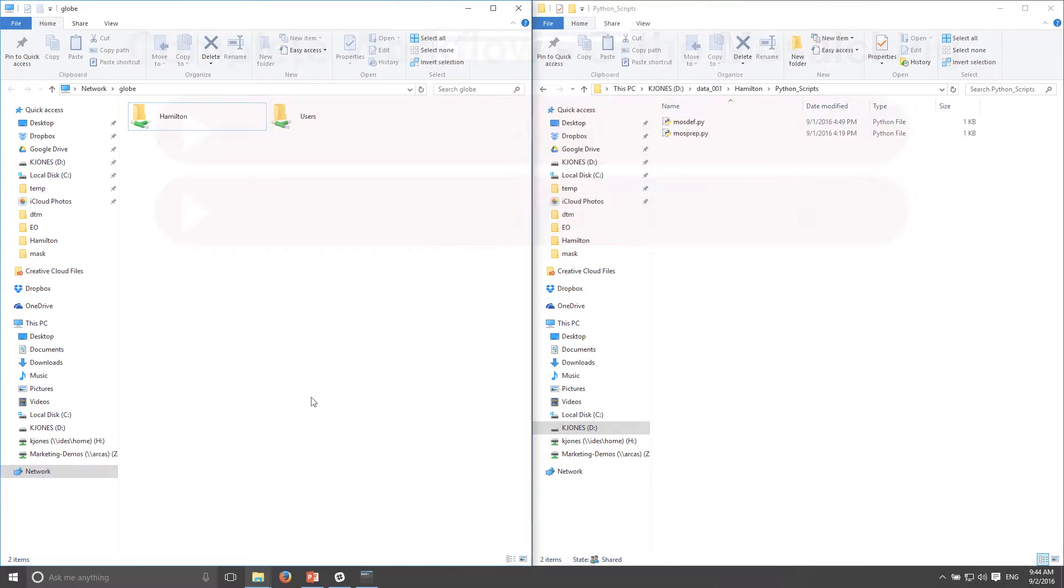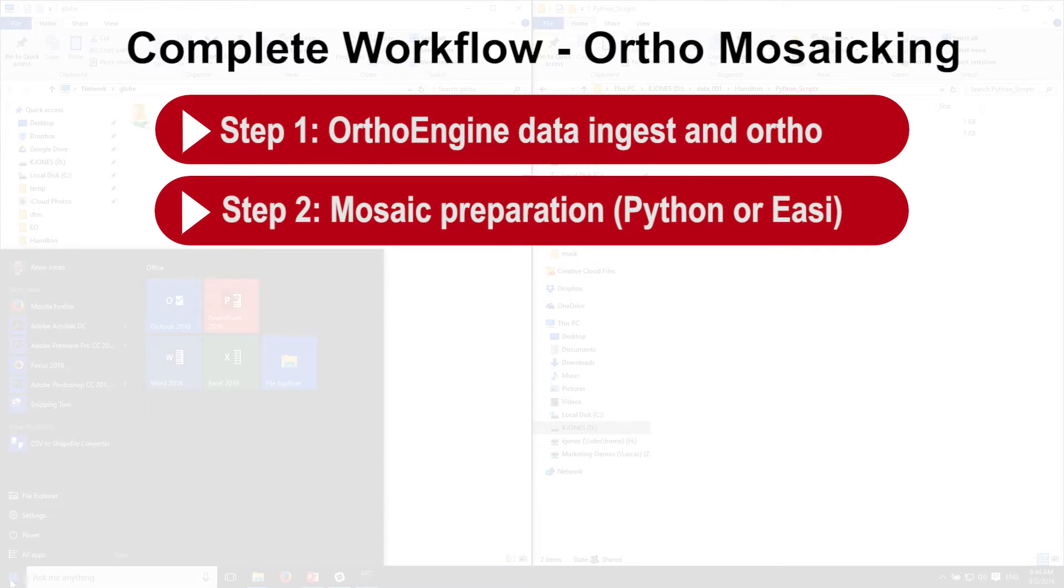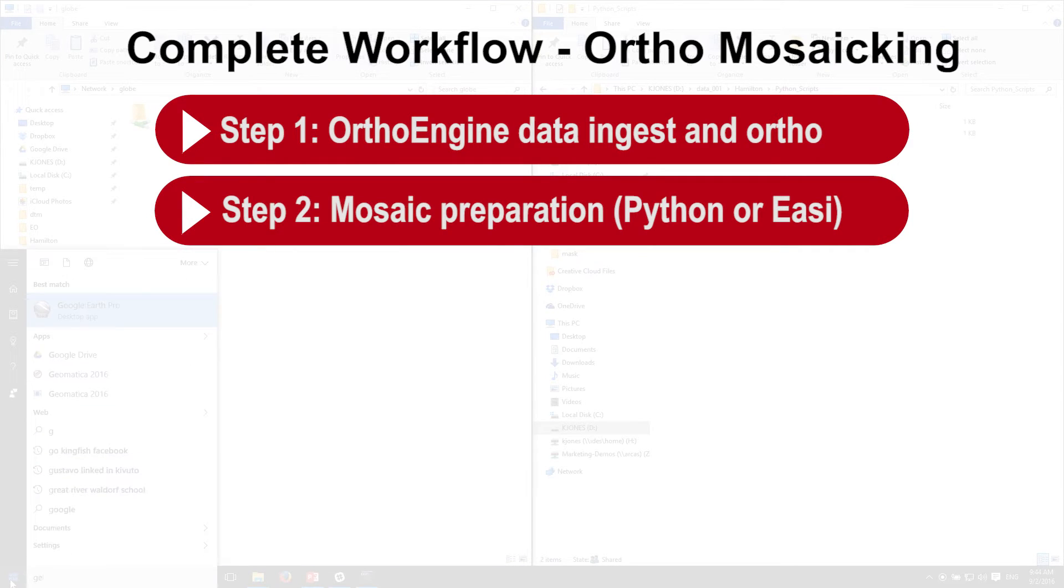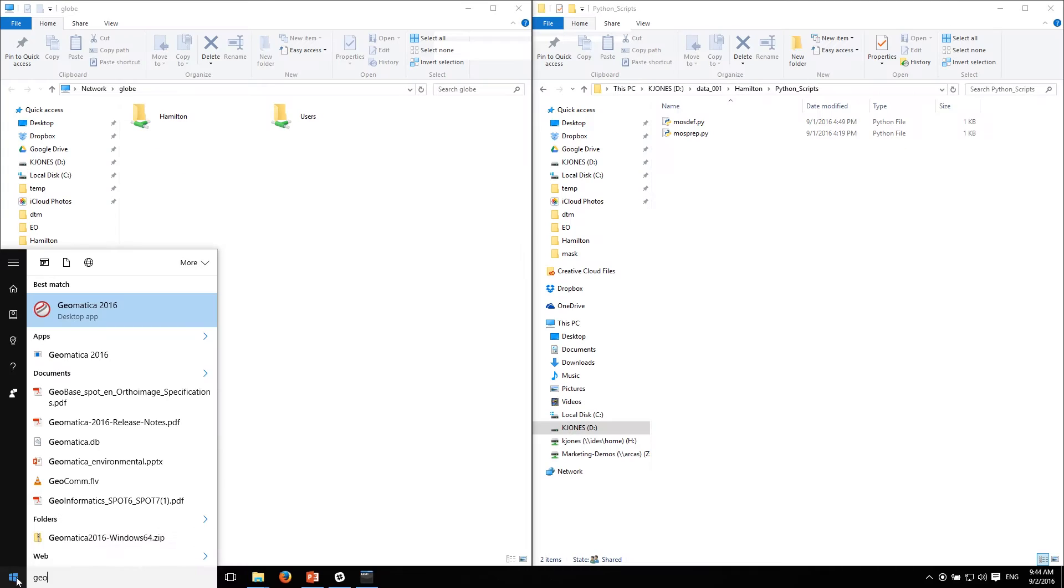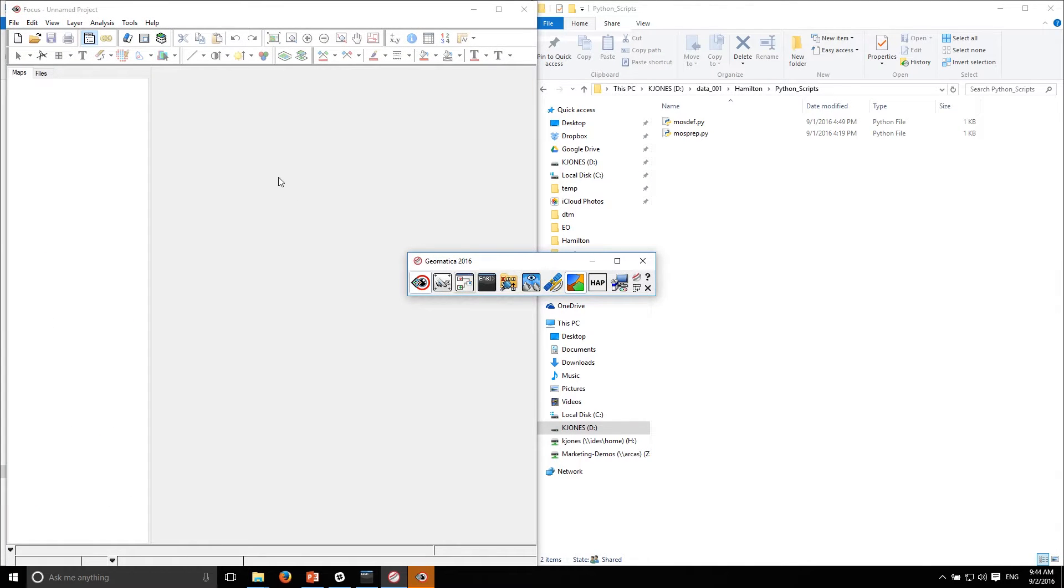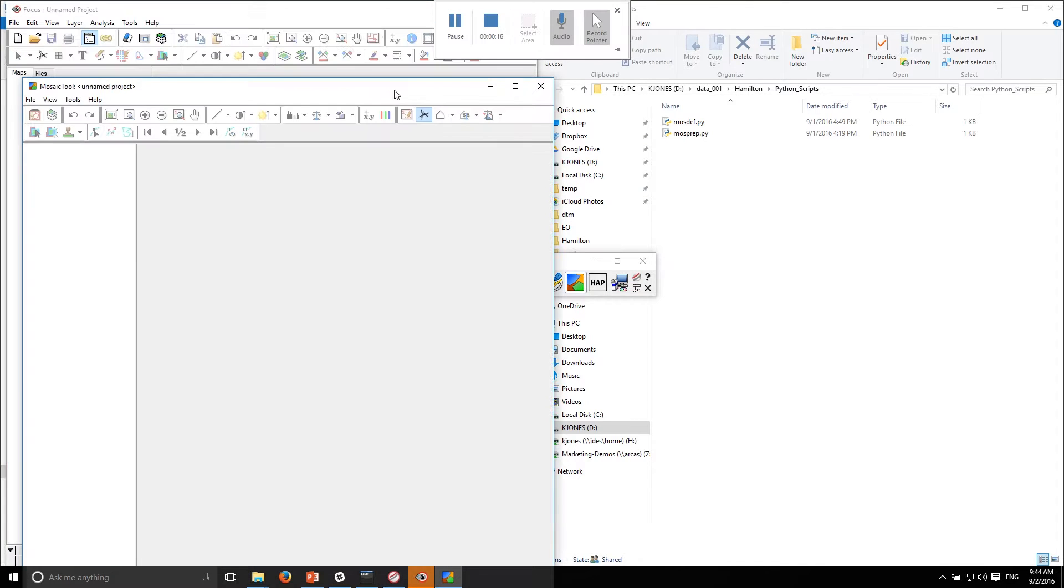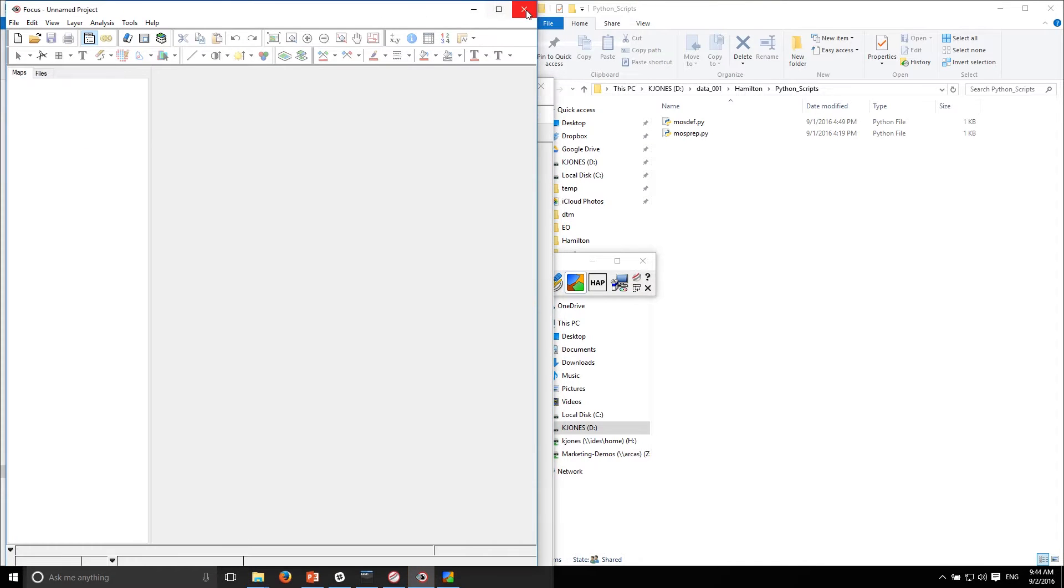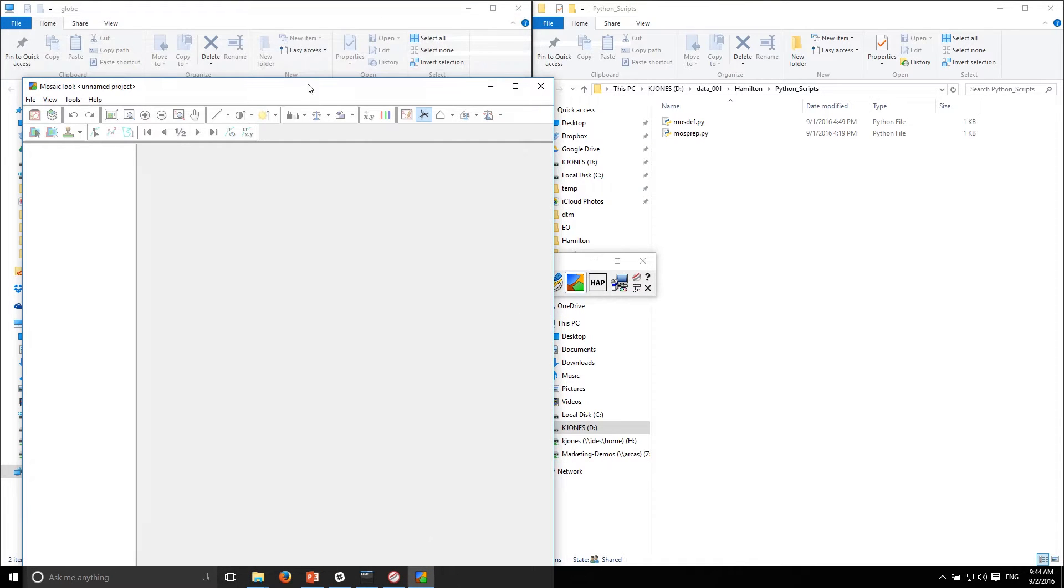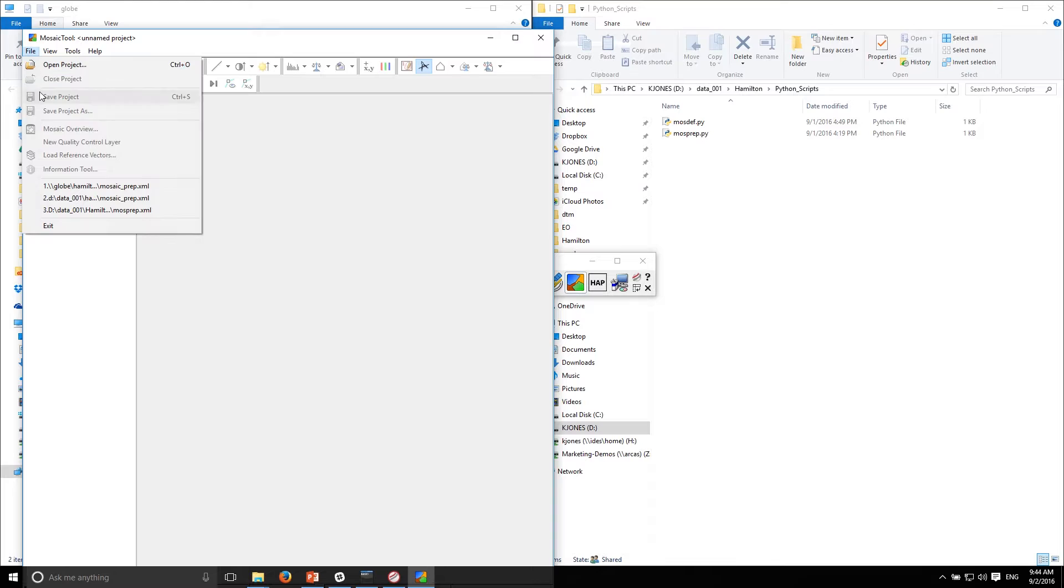We have our orthos and the next step is to generate an XML file that will allow us to load it into the Mosaic tool. If I load up my Geomatica toolbar you'll see we have this Mosaic tool, and what it's looking for in order to allow multiple people to work on the same mosaic is an XML file.